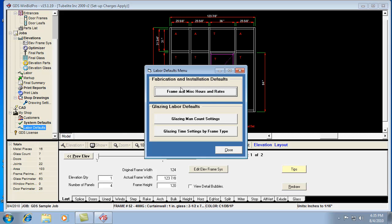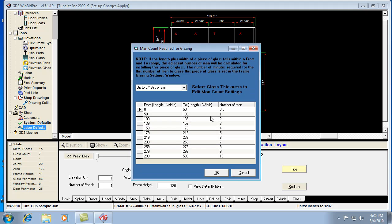Our last video we worked on the frame and miscellaneous hours and rates, but for the labor defaults, let's look at the first one, glazing man count.